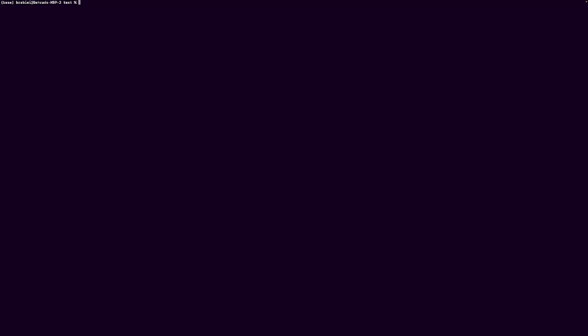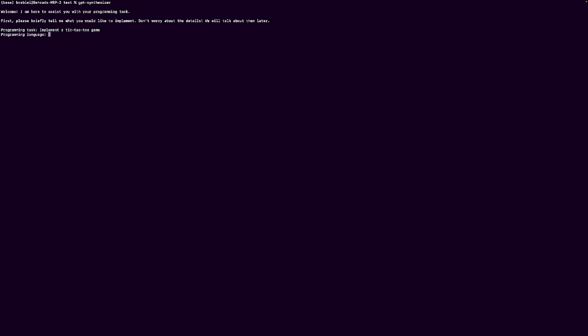Hello everyone. Welcome to another video for GPT Synthesizer. My name is Bharat and we are going to make a tic-tac-toe game today. So first thing we do is run GPT Synthesizer. We then describe the task we want and the language that we want to implement it in.